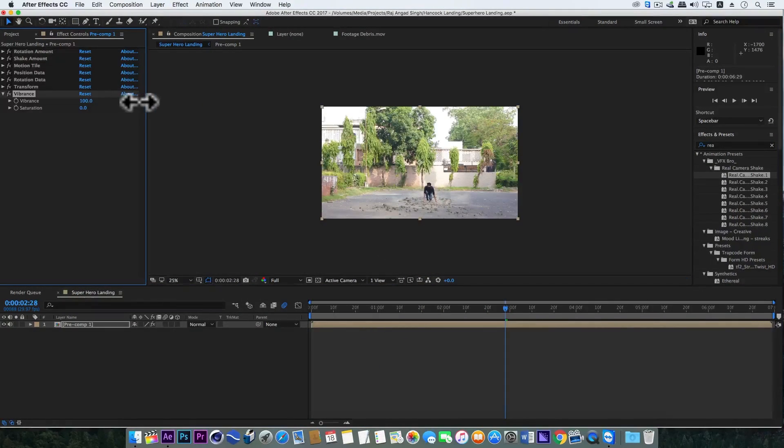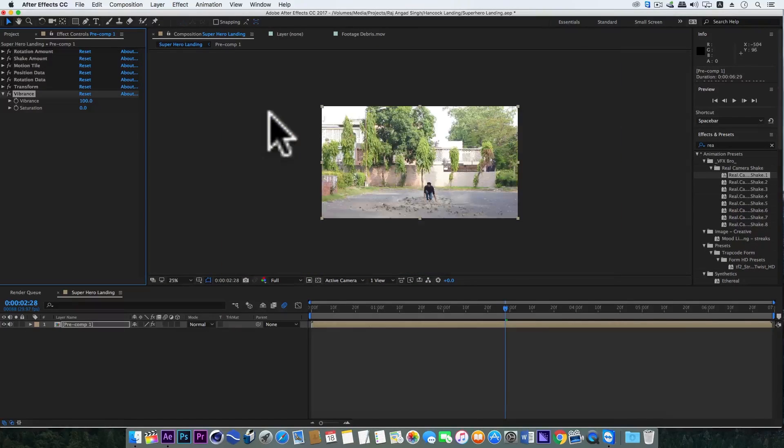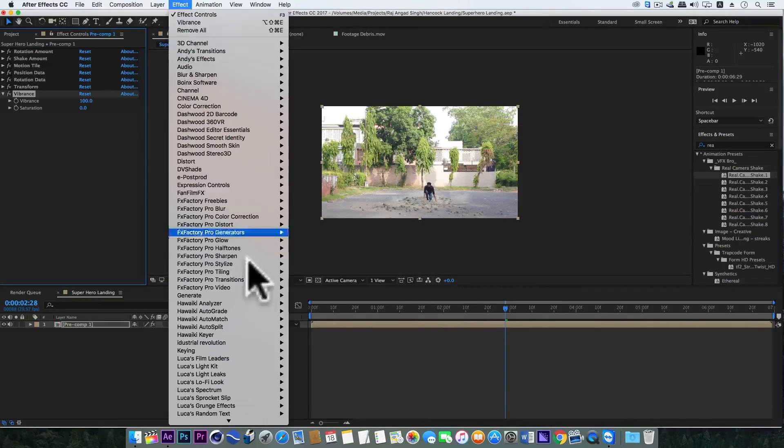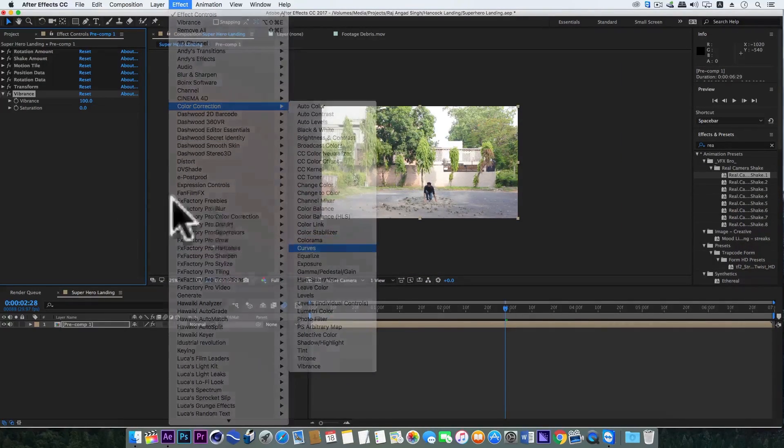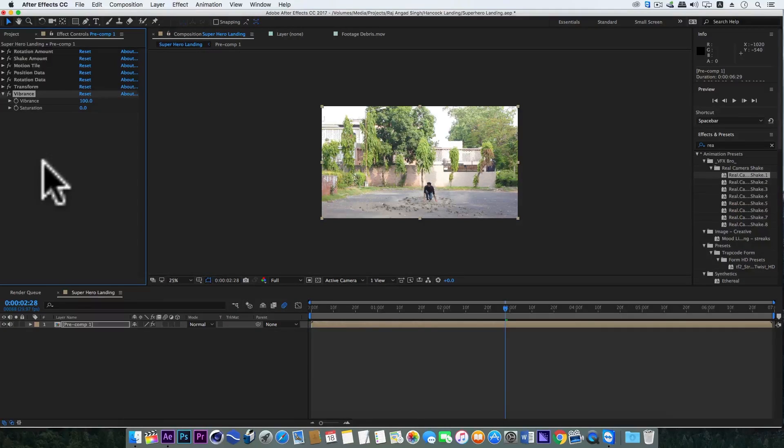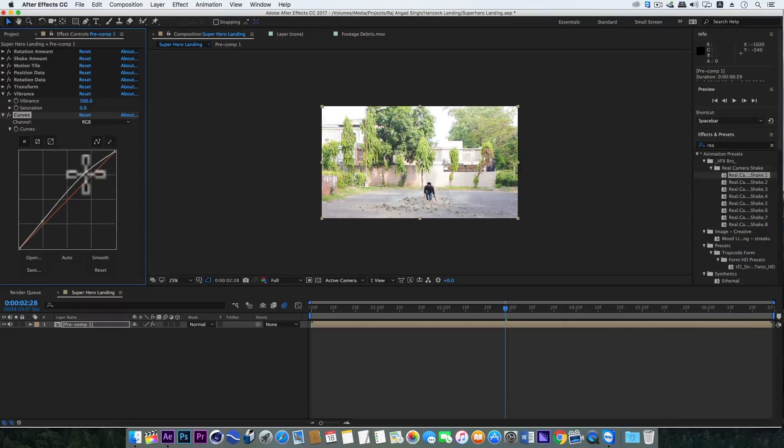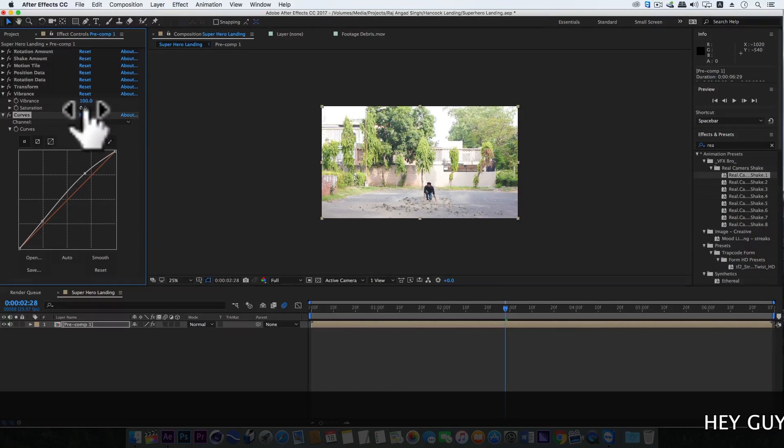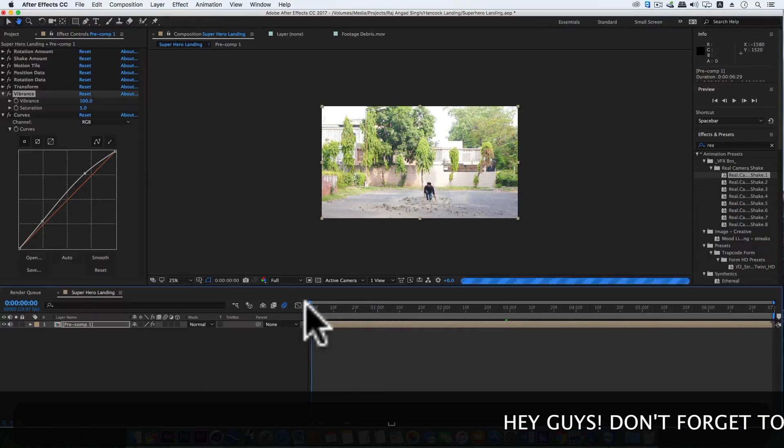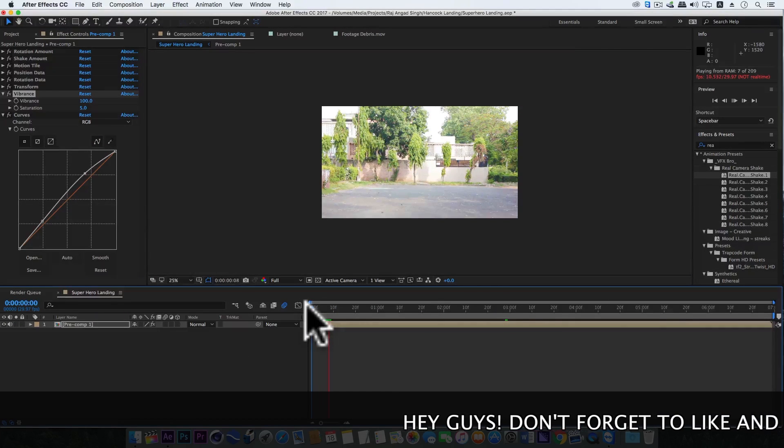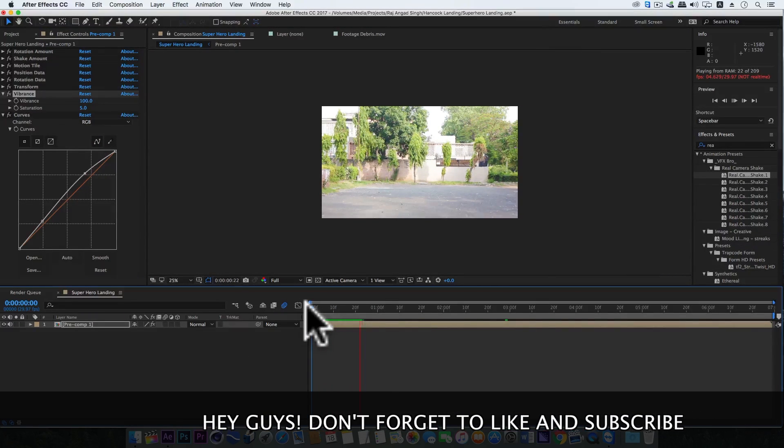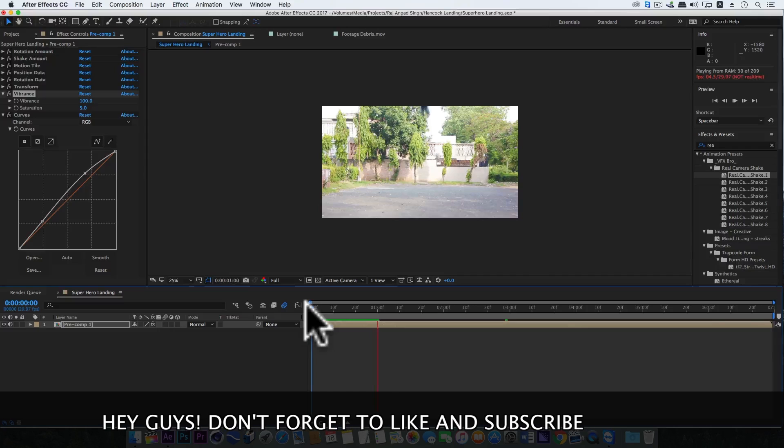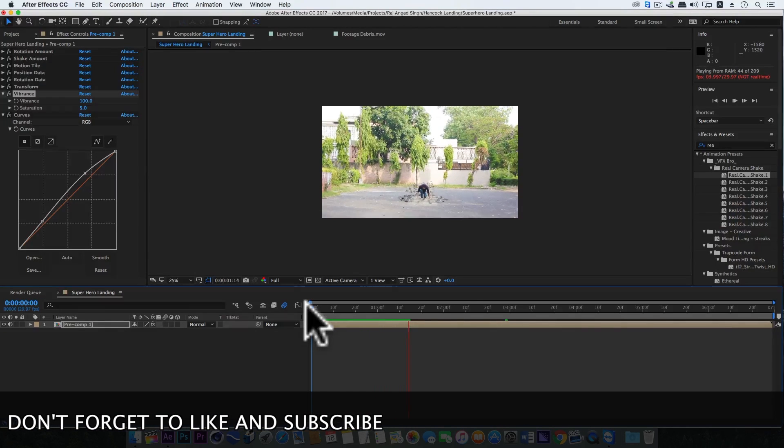So that's all for now guys. I hope you guys have learned and enjoyed this cool technique of making the superhero landing effect. And if you have any questions or suggestions, just write down below in the comment section, and we'll see you guys in the next video.